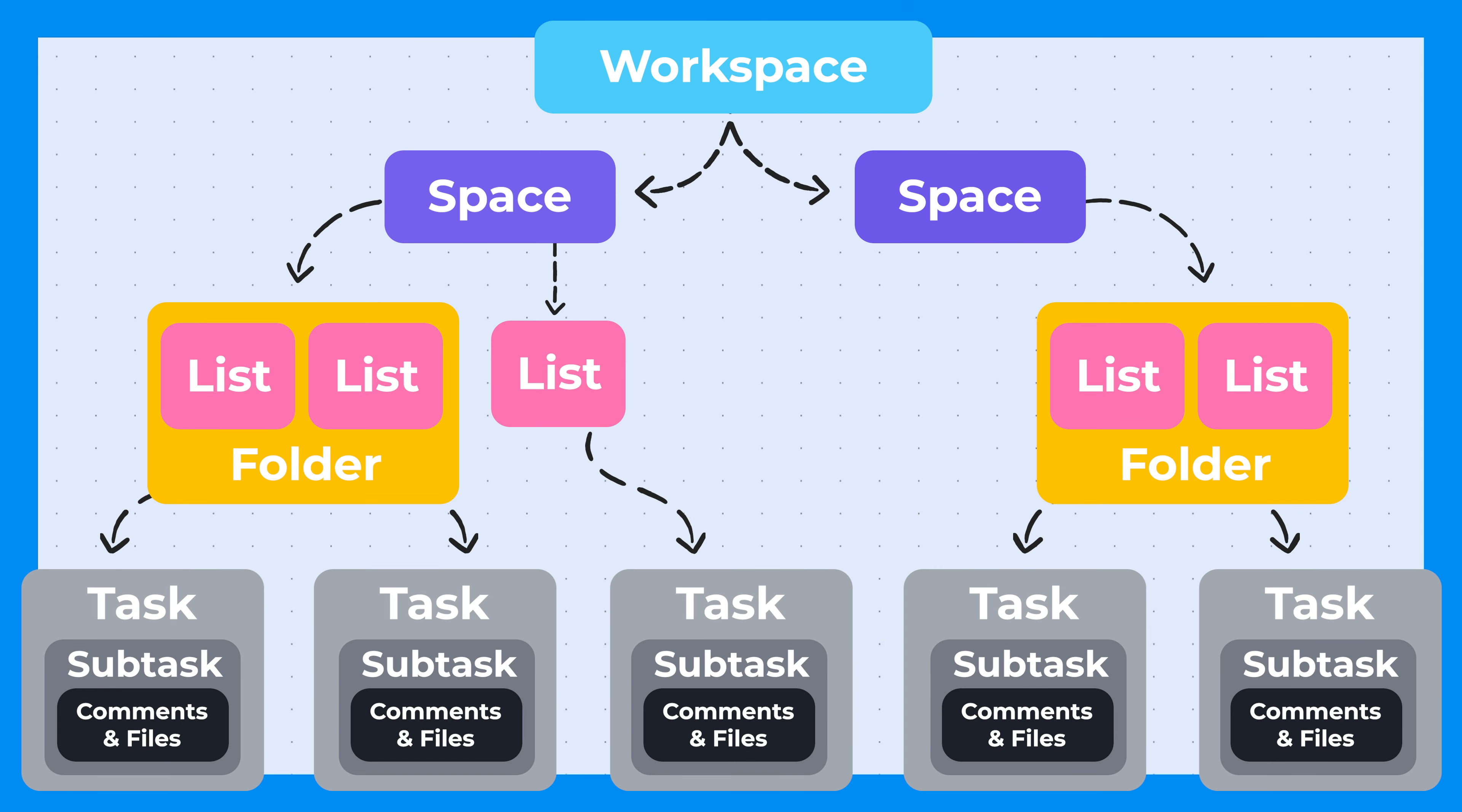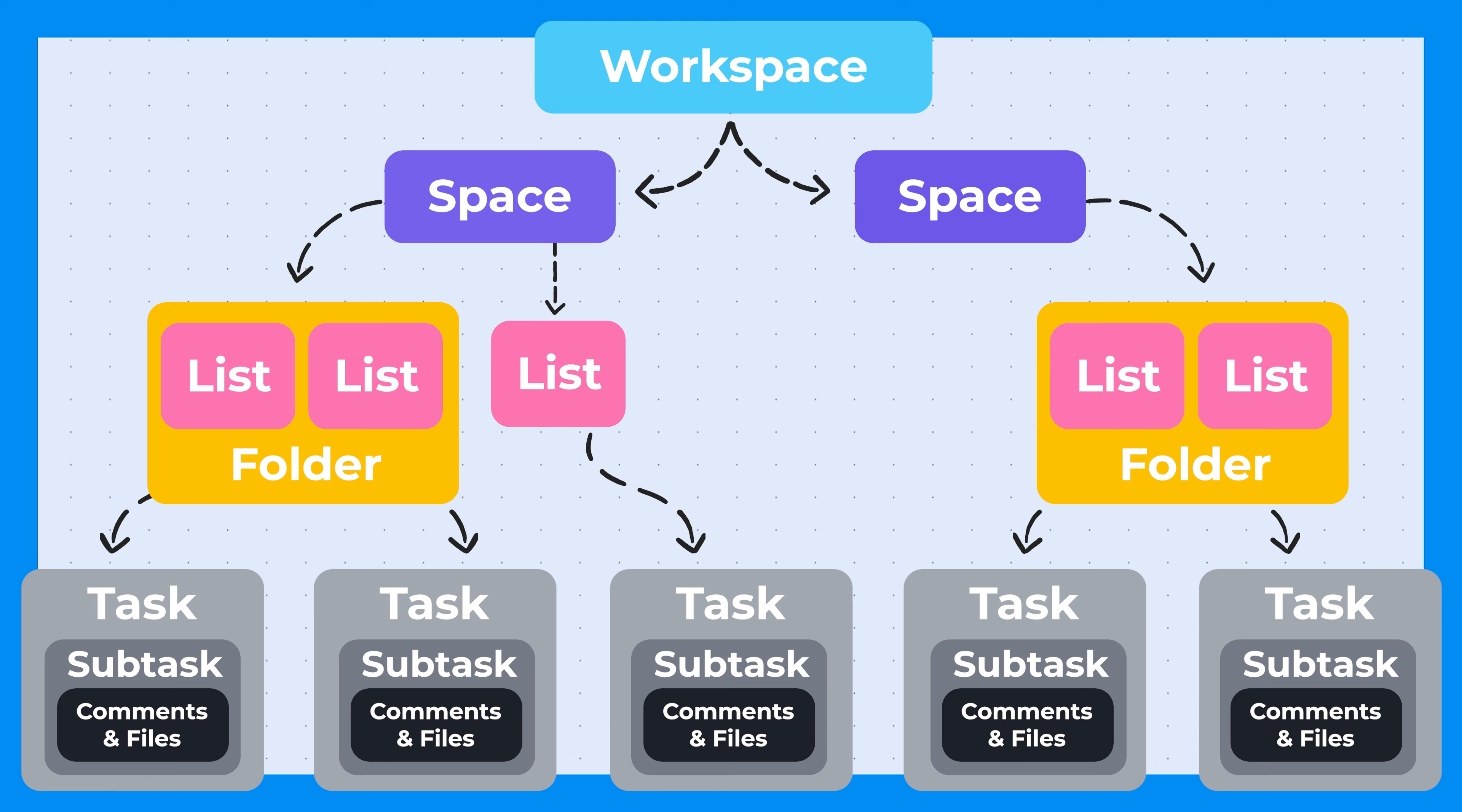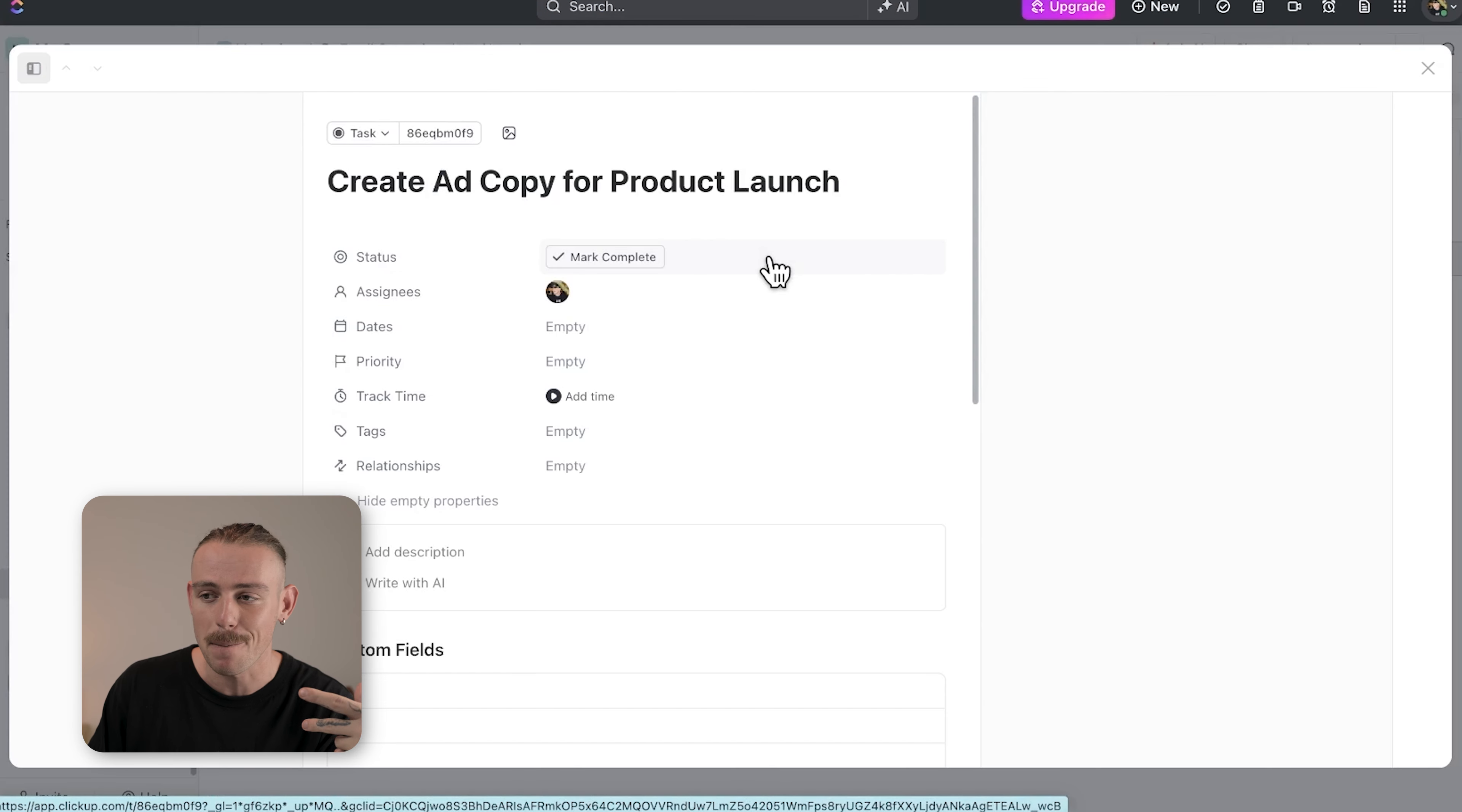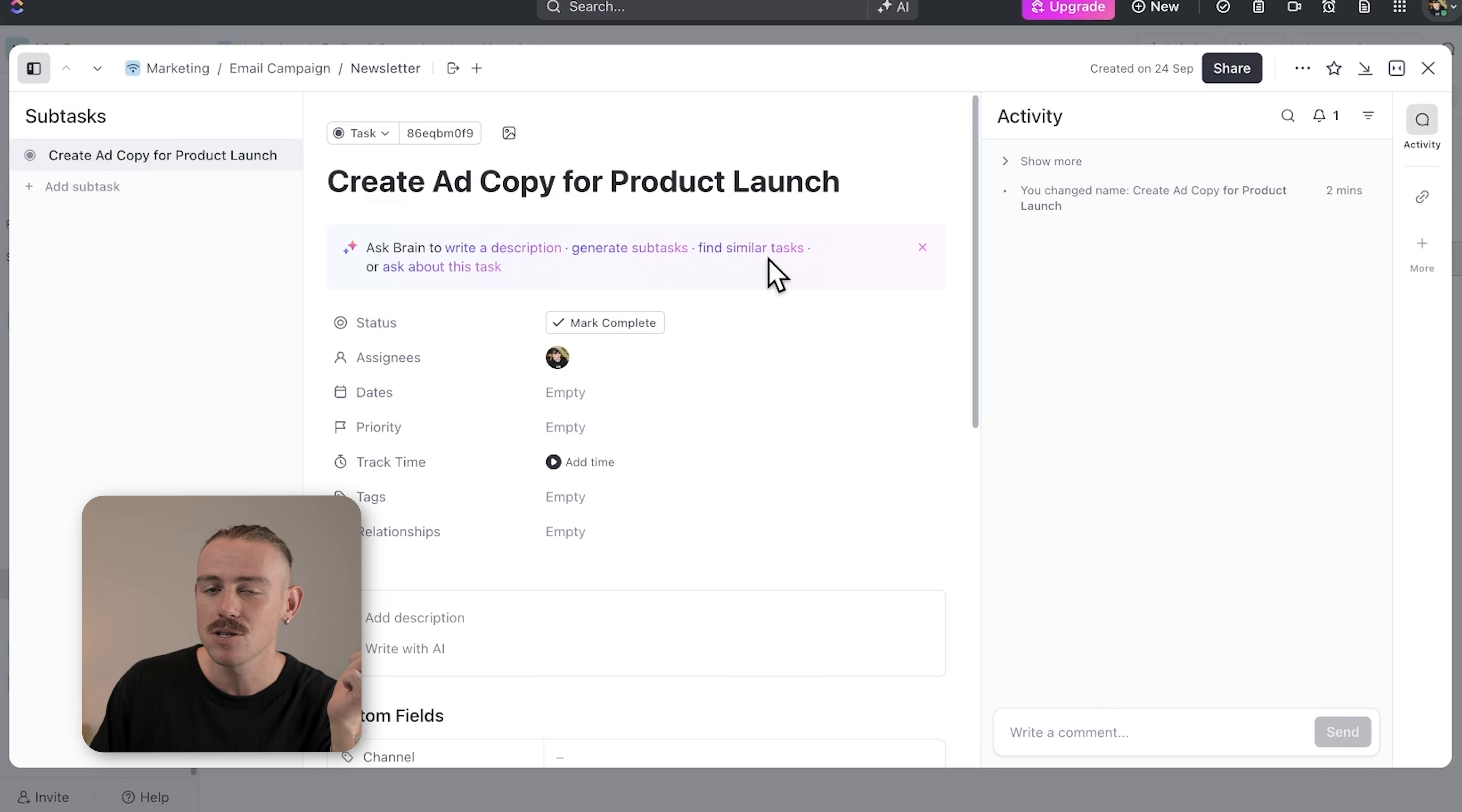Comments and attachments allow you to engage by commenting or sharing files. Comments allow you to keep communication and updates in one place, while attachments let you add important files and documents relevant to the tasks.